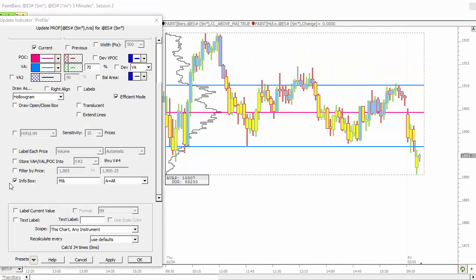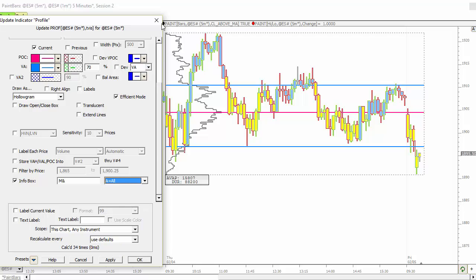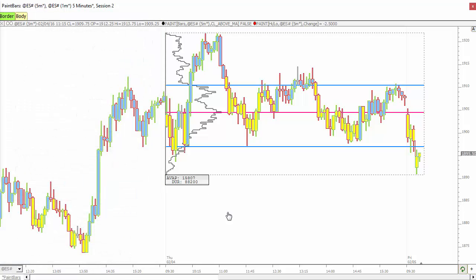We also continue to add to the info box possibilities with the profile indicator. We've added average volume and price and duration, so you might want to look over this list. We've added about 25 or 30 different items of data within the profile that you can plot with the info box. And you can toggle that off with the plus key. Just hit the plus key on your keyboard and you can toggle that on and off.